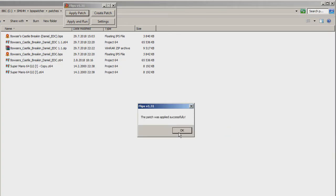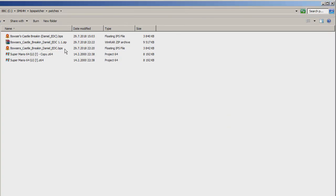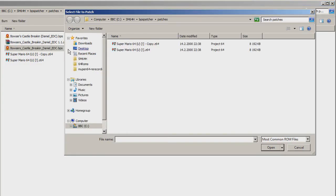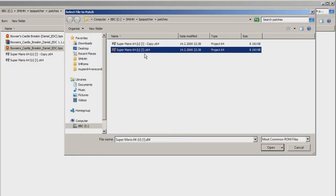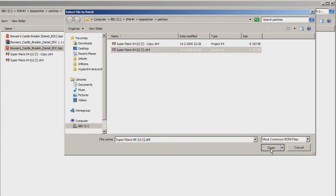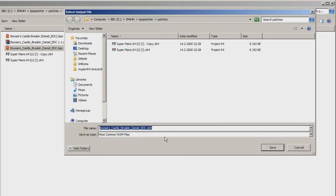And there you go. If Windows recognizes the patch file to be used with Flips Patcher, you can just double click on the patch file, select an original ROM, and name the output file if you want, and then click on Save.